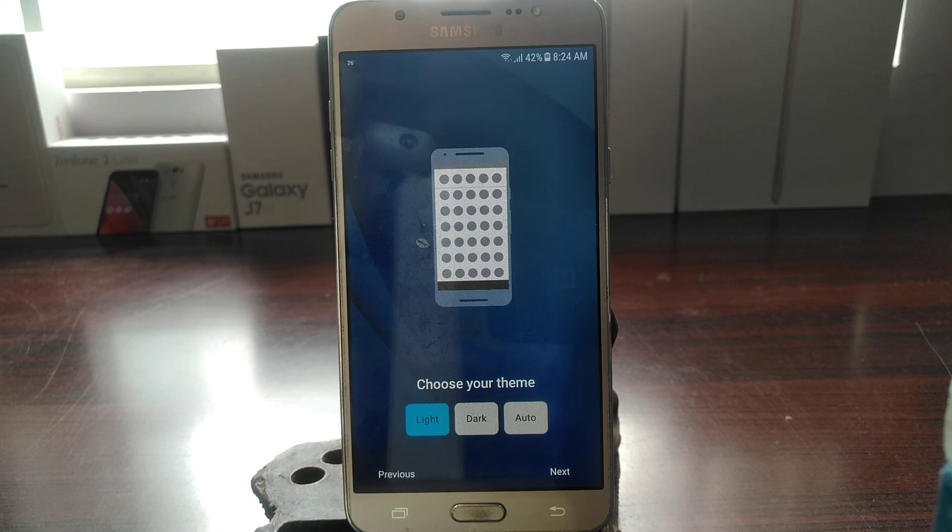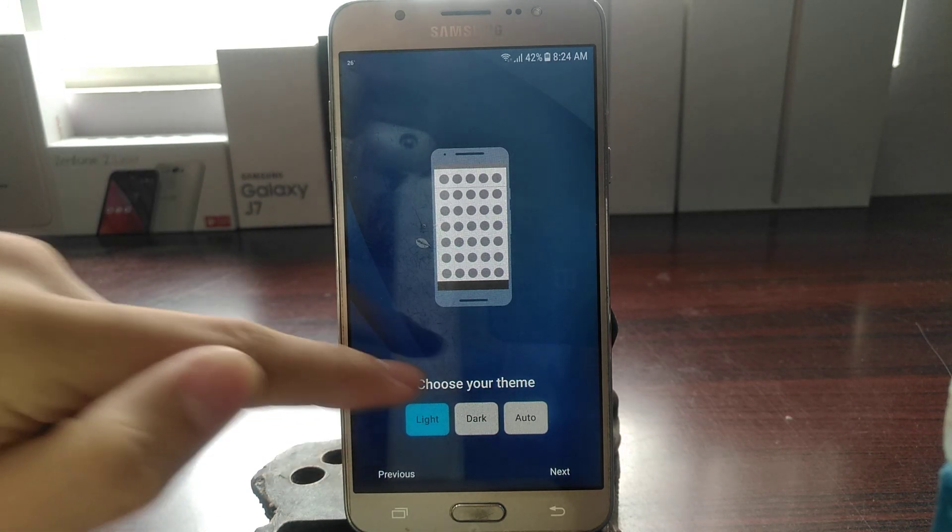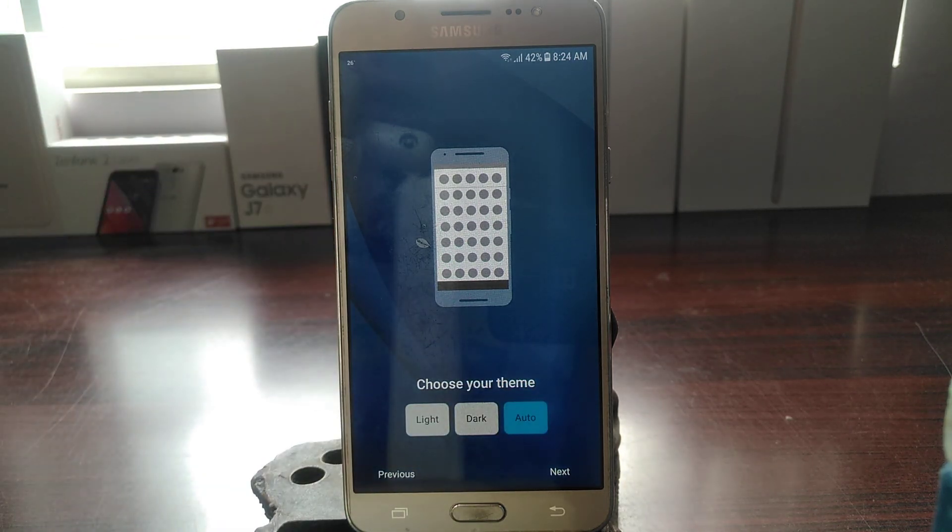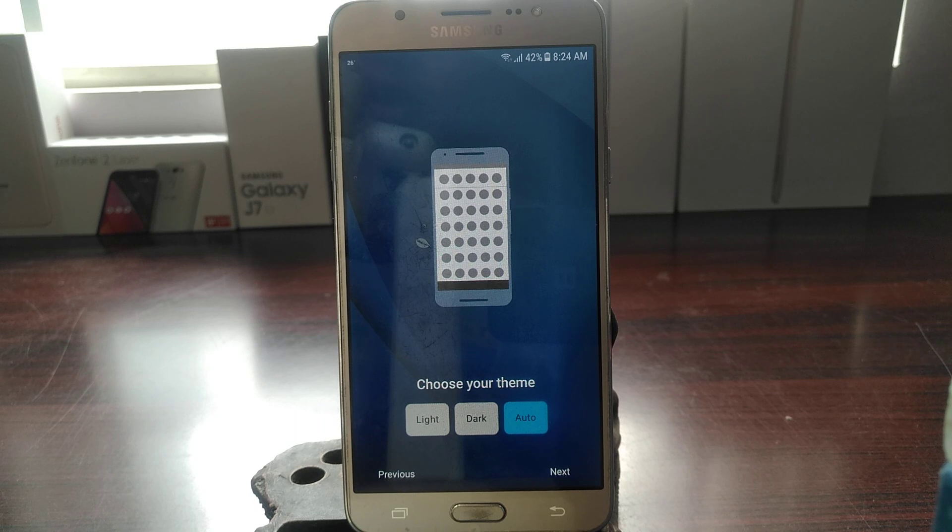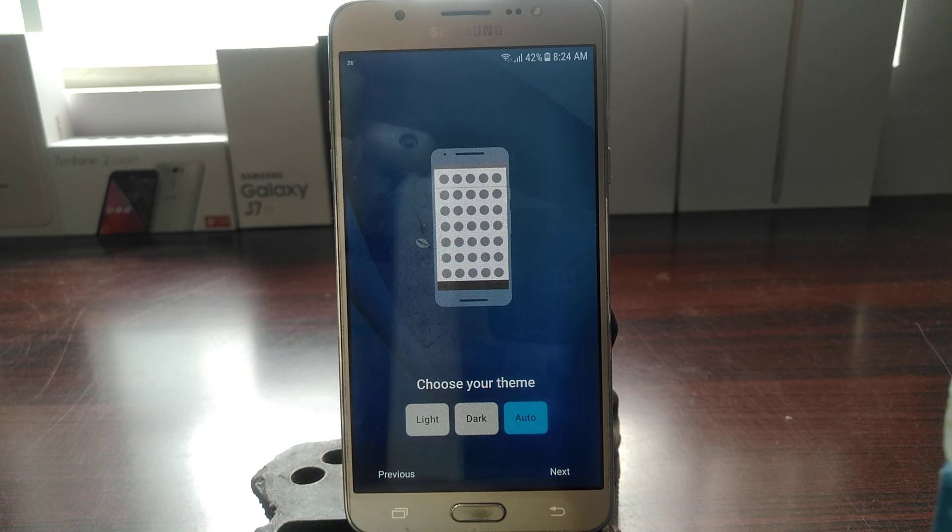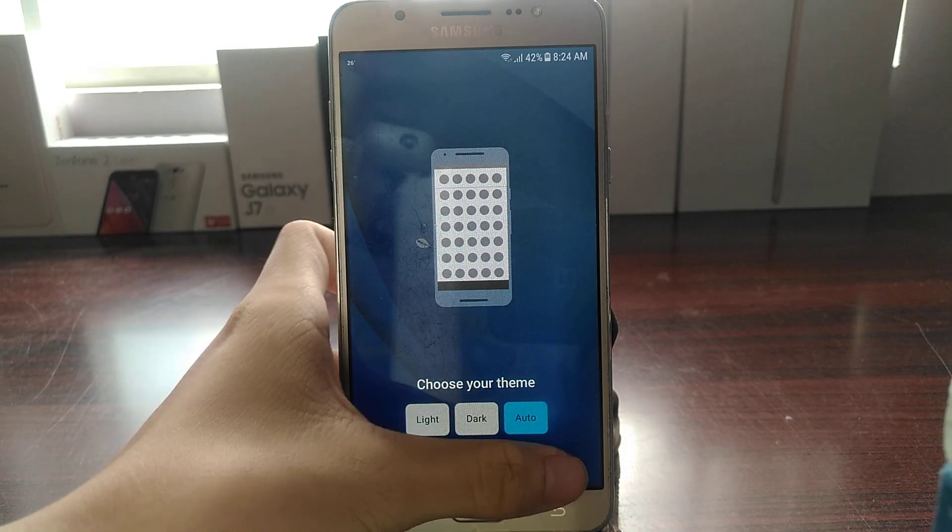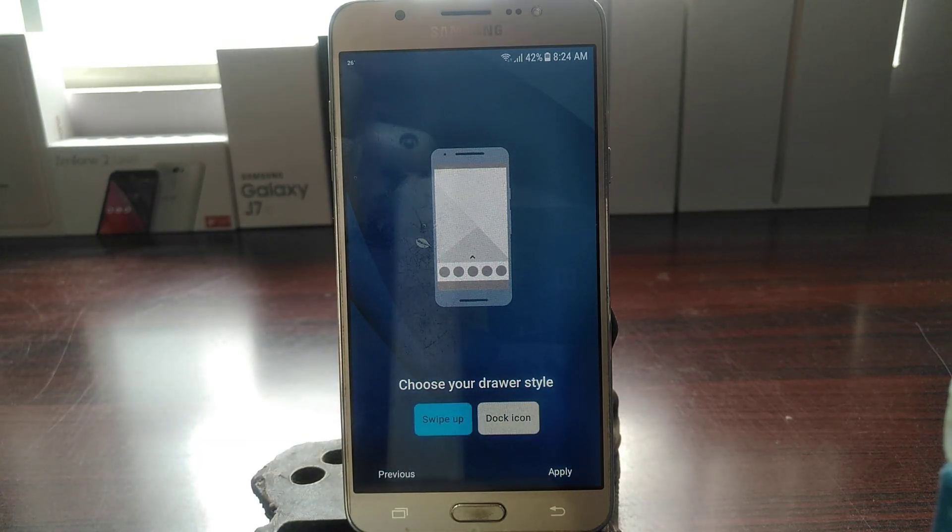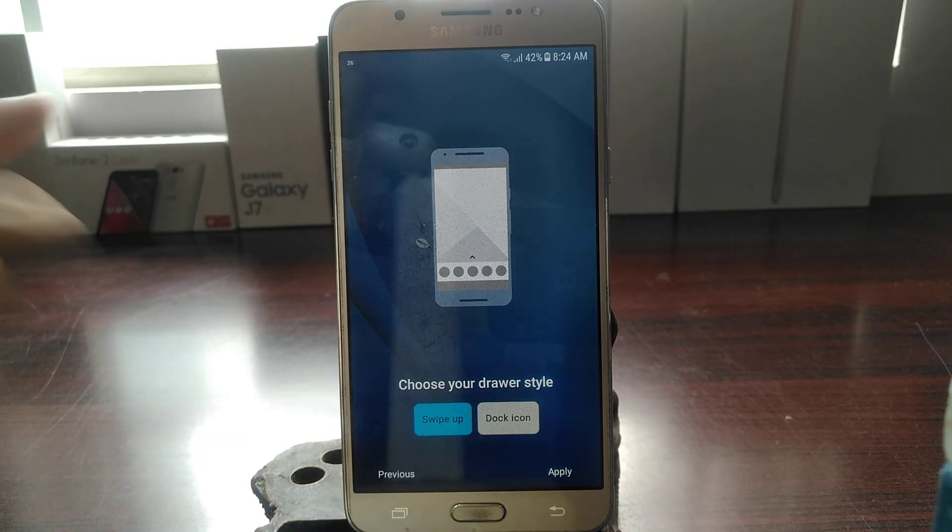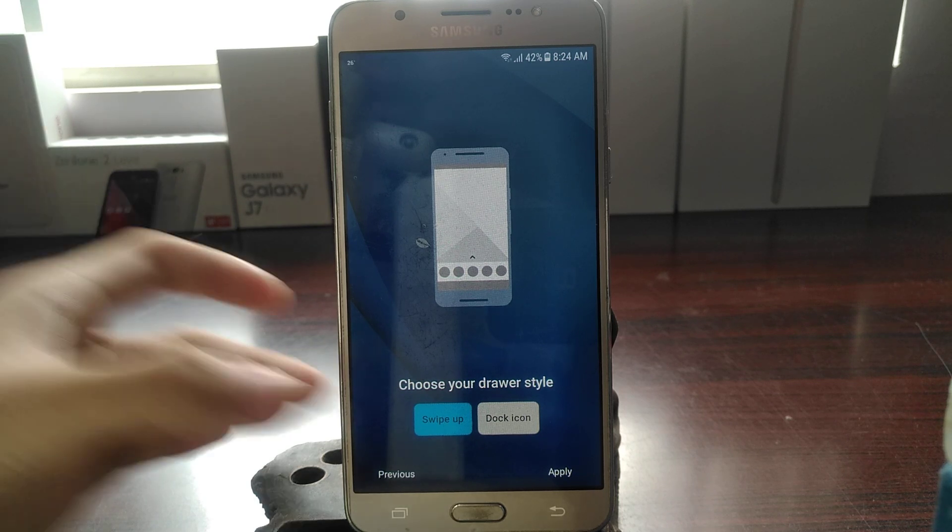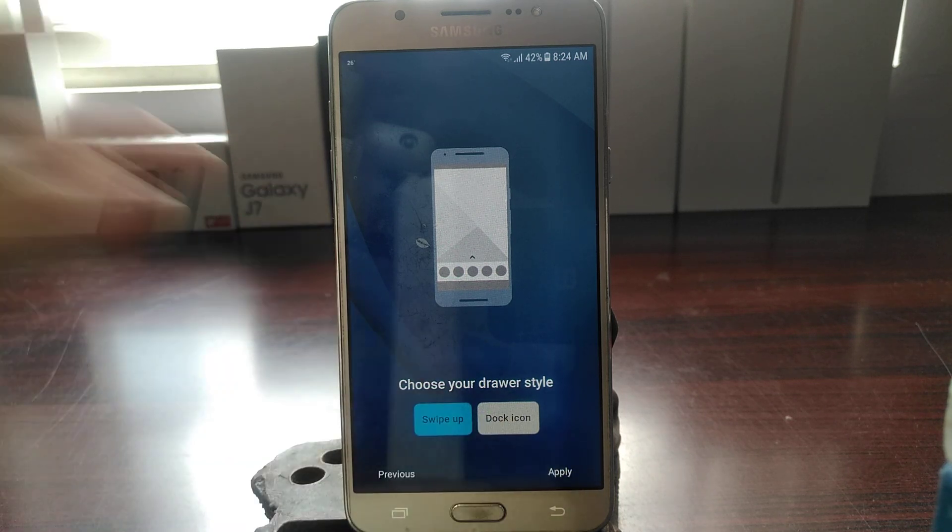Again, we have the theme options here like dark, but we also have auto, which is to change to light when it's sunlight and dark when it's night time. Pretty cool. And next is the draw style: swipe up, all dark icons, still the same.